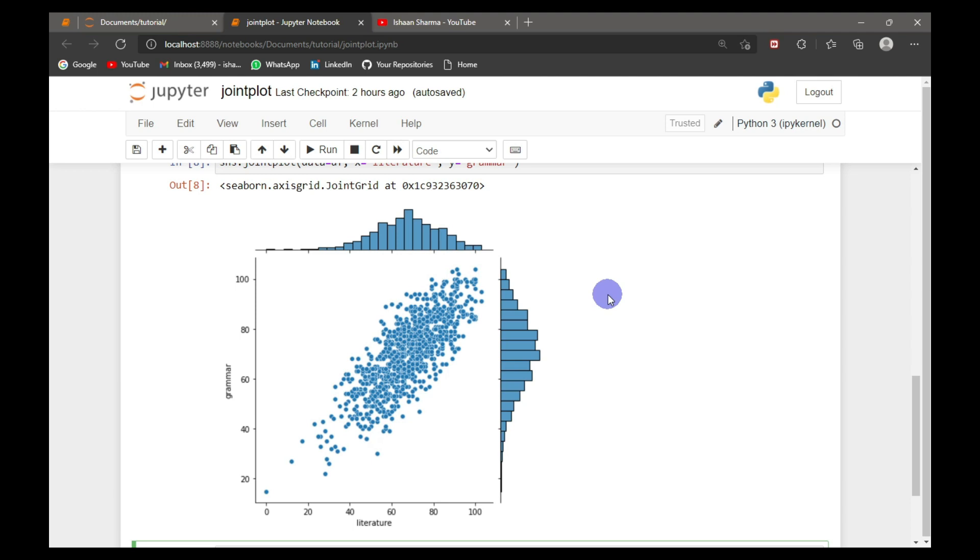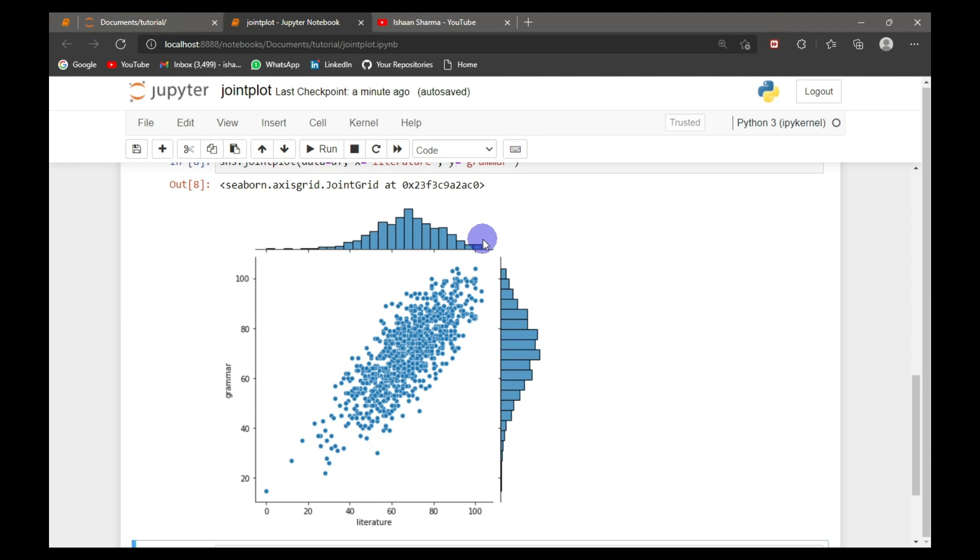By seeing the scatter plot, you can understand the relationship between the variables. And by seeing the distribution plot, we can understand the distribution of each variable.